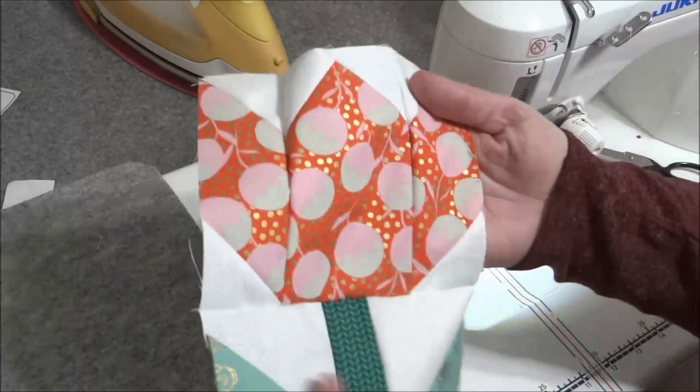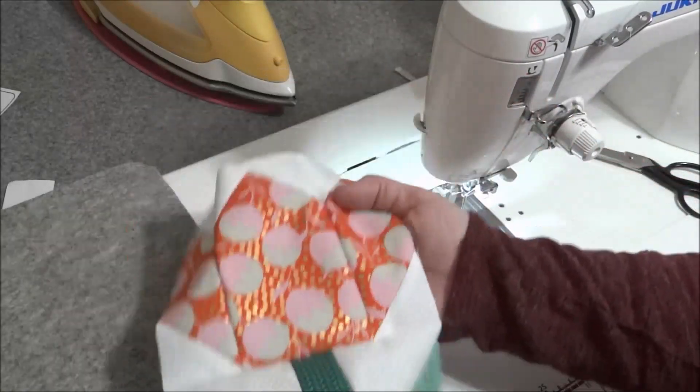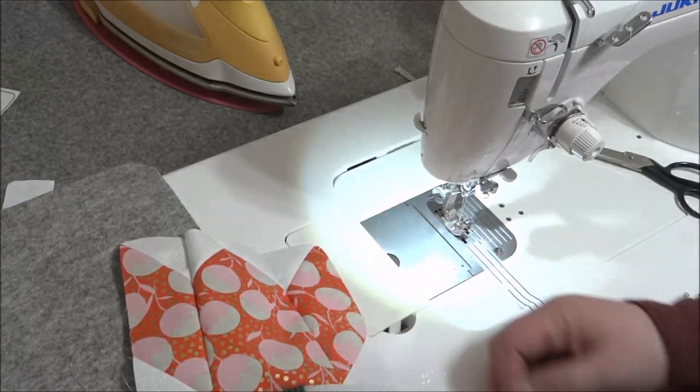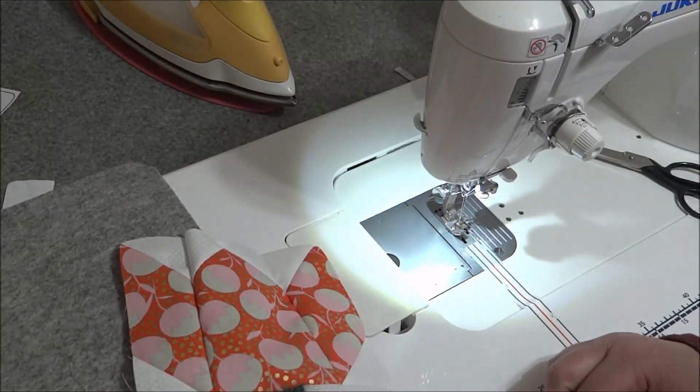All right, so now this needs a good press but this block is finished.